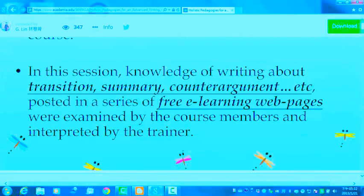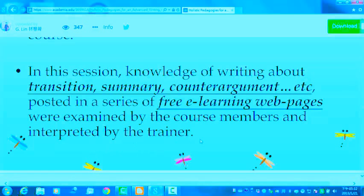In this session, knowledge of writing about transitions, summary, counterargument, etc., posted in a series of free e-learning web pages were examined by the course members and interpreted by the trainer.